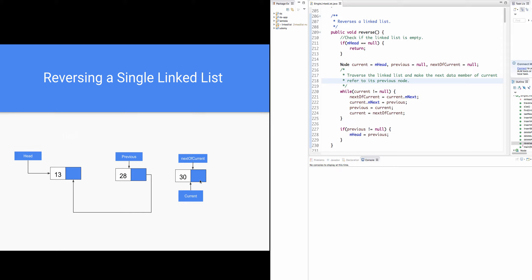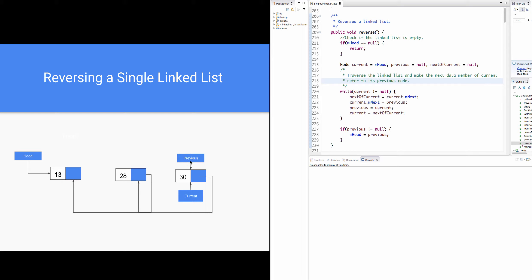Since current refers to node 30 and is not equal to null, next of current equals current.next is executed. Since current.next is null, next of current is set to null. Current.next equals previous. Since previous refers to node 28, current.next refers to node 28. Previous equals current, so previous is made to refer to node 30. Since next of current is null, current is set to null.